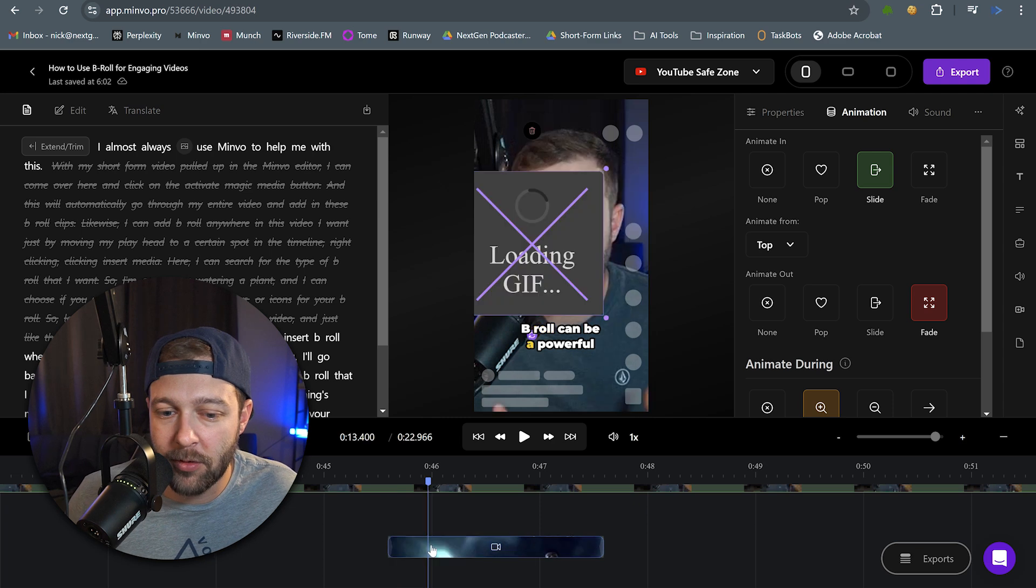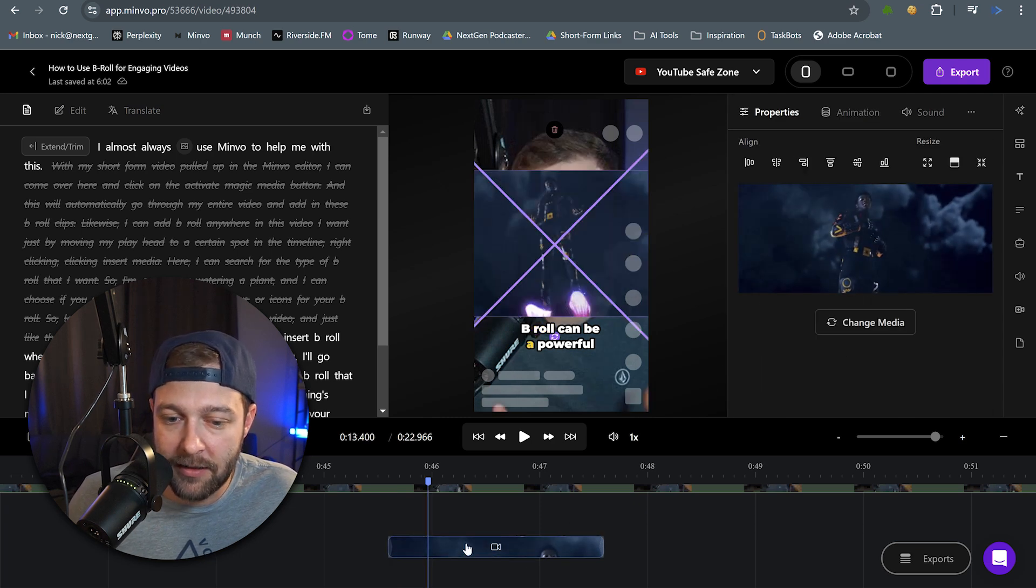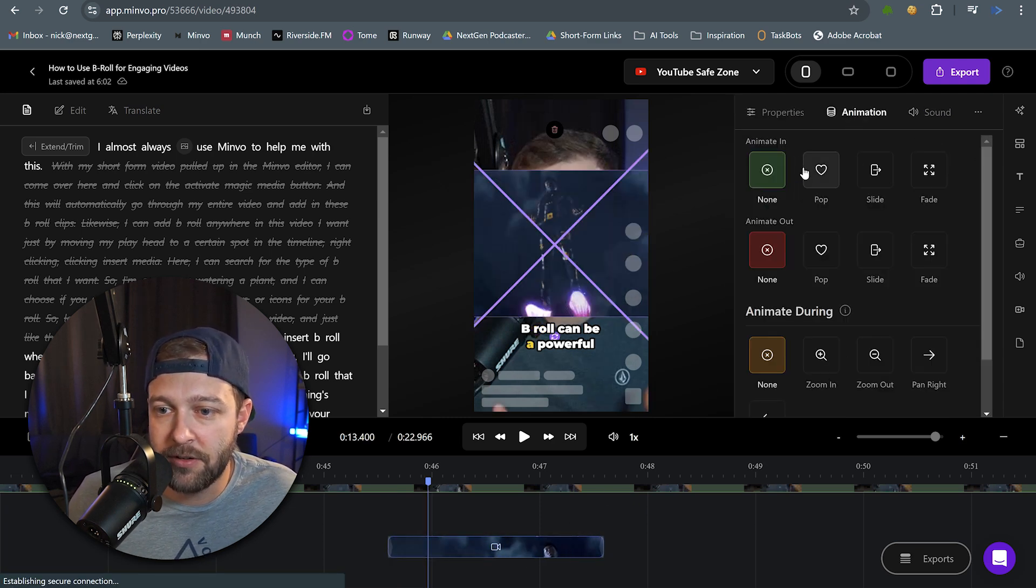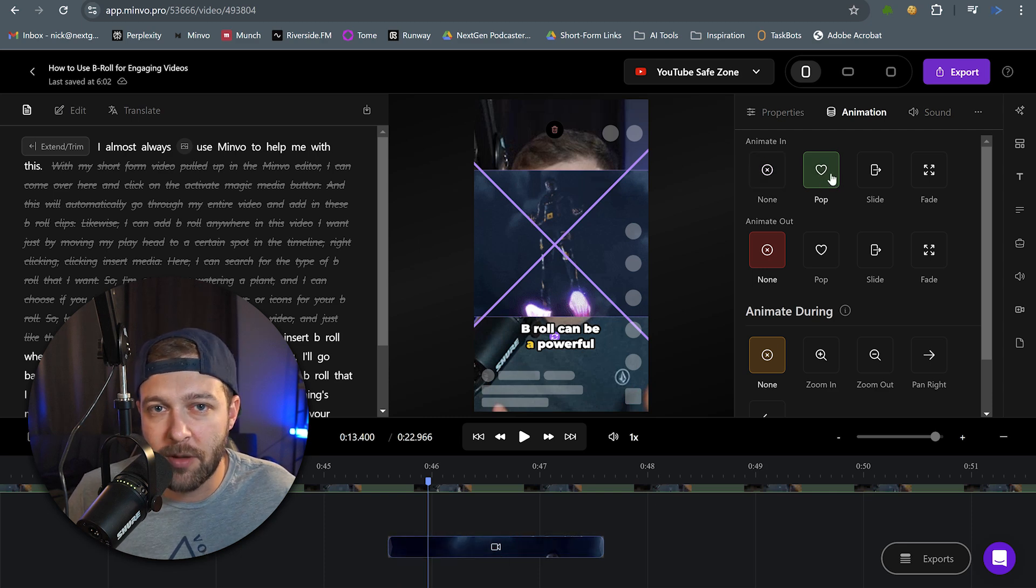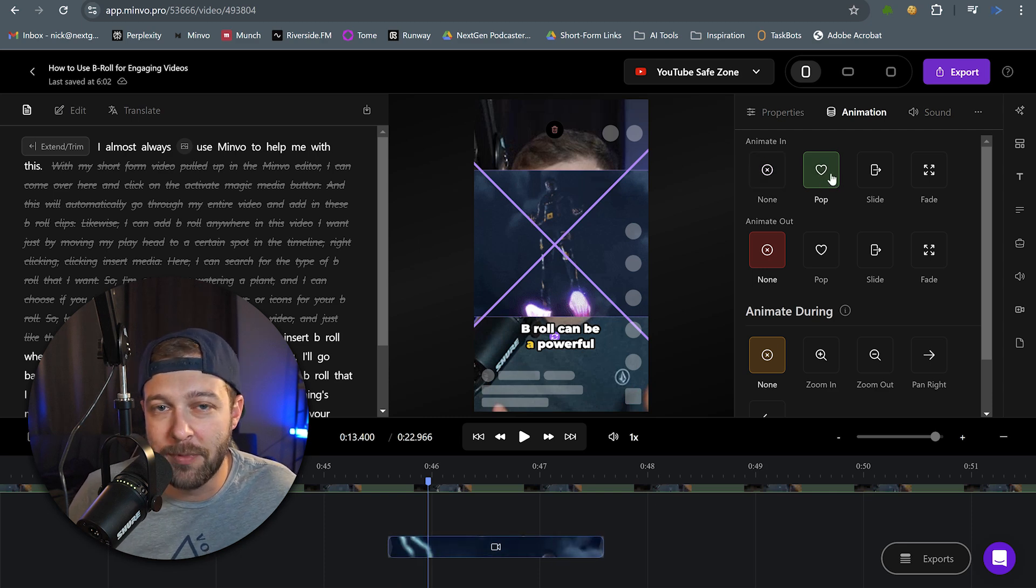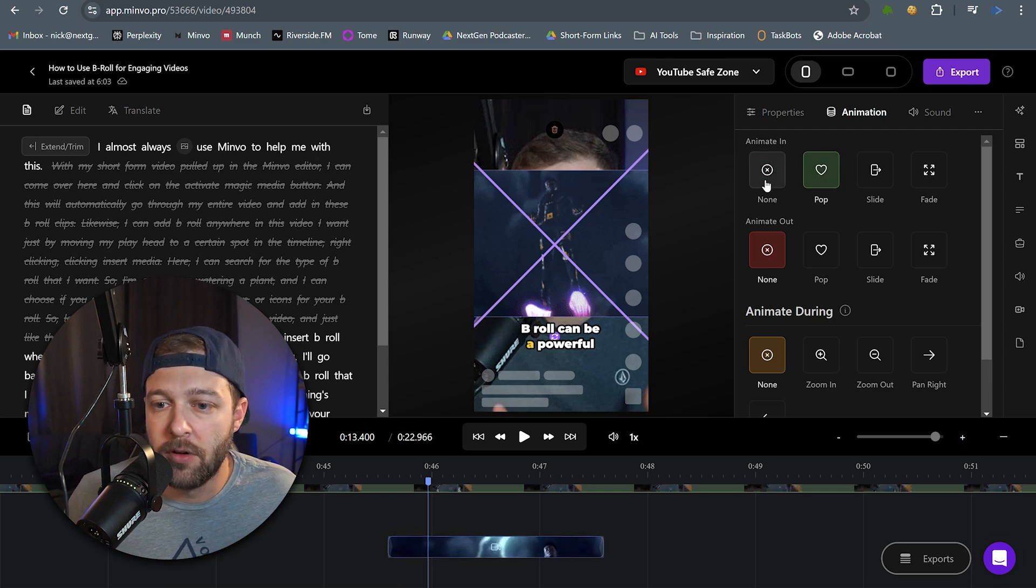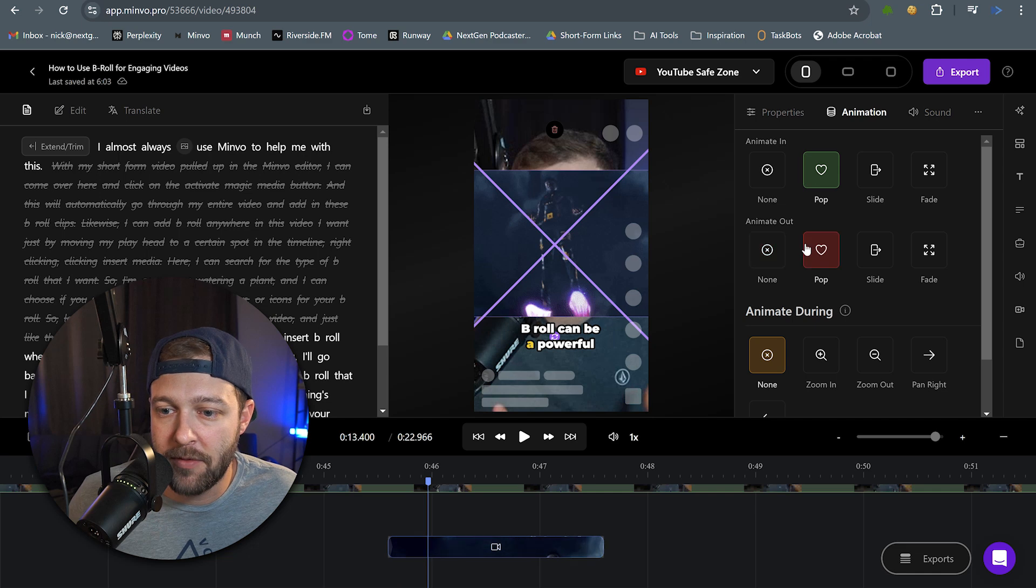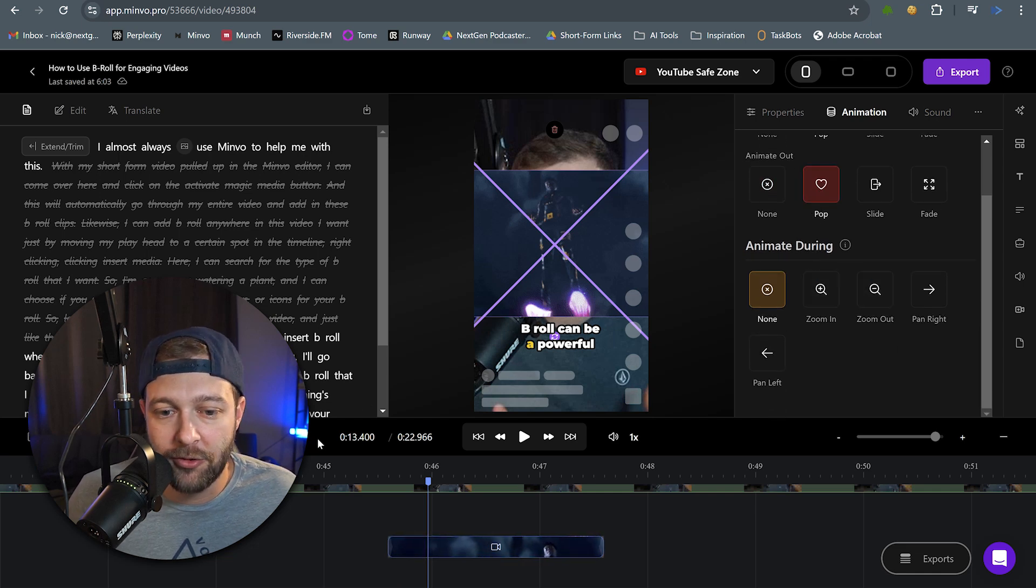And for our final B-roll clip, we're going to click on the clip again, come over to animation. And this one, I will also want to be a pop-in because we're talking about how B-roll can be a powerful tool. So we're going to have it pop-in and then maybe we're going to have it pop-back out. And I don't want any animation going on during.